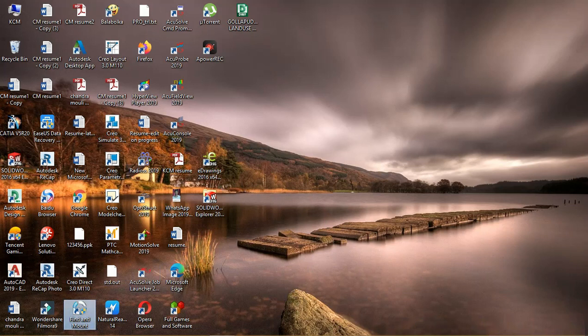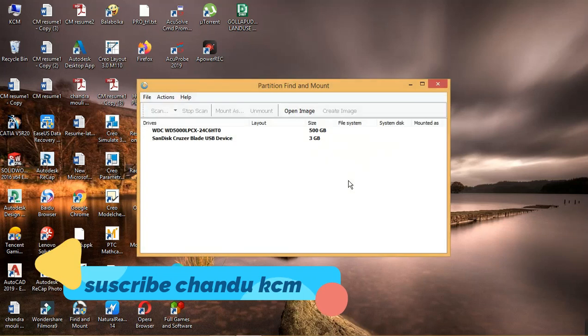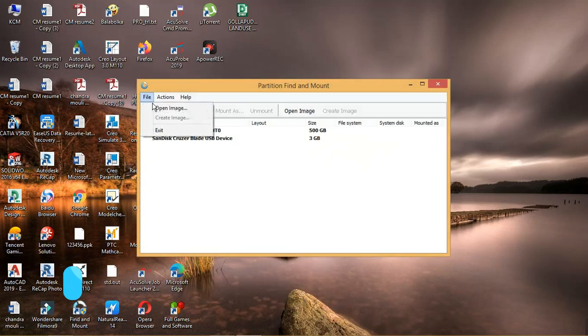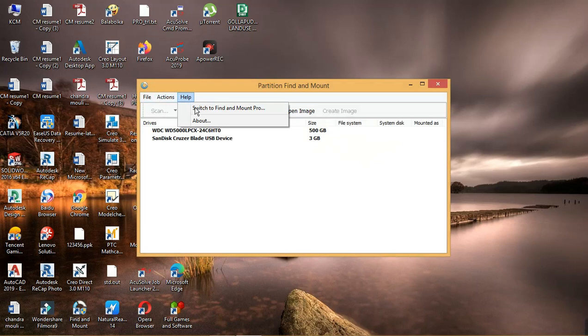First open the application. Now you can see the window open like this, just verify the drive you want to run scan.